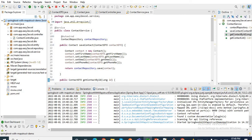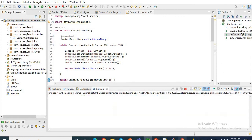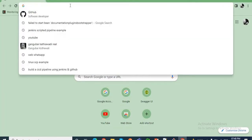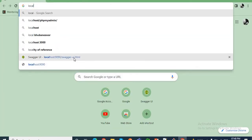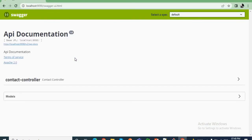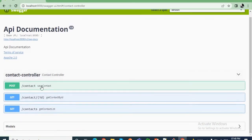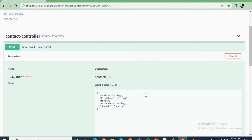Our application is up and running on port 9090. Let me go to the browser and hit localhost:9090/swagger-ui. I am using Swagger UI here. Let me save some data to our database.